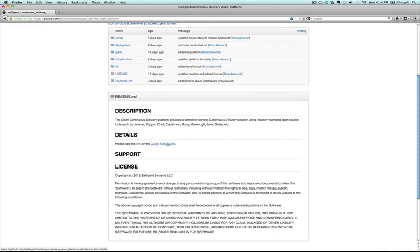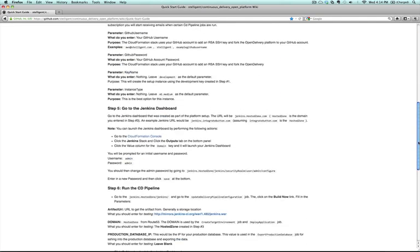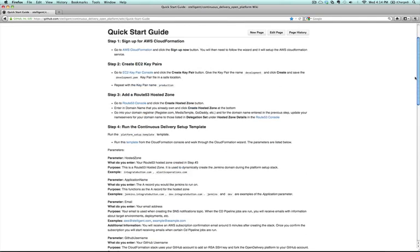From the readme, you can click right on the quick start guide, and then you'll go through six steps here.